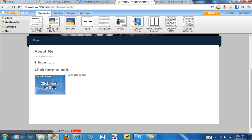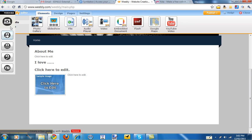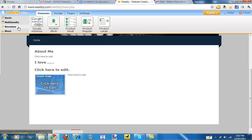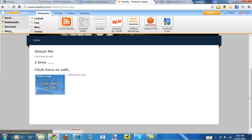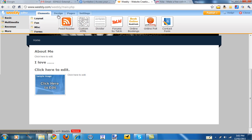So all different elements across the top on the basic elements, and then you've got multimedia elements. So you can add things like a photo gallery or a YouTube video. The revenue elements you won't need to use, and more elements. So you can have a look at all of those and decide what type of thing you want on your page.